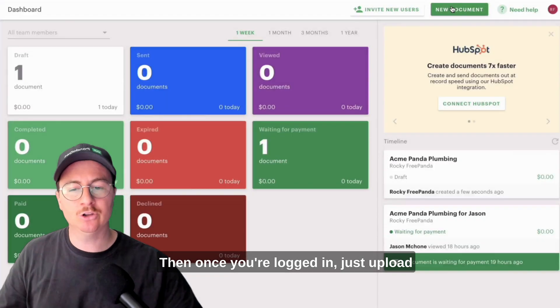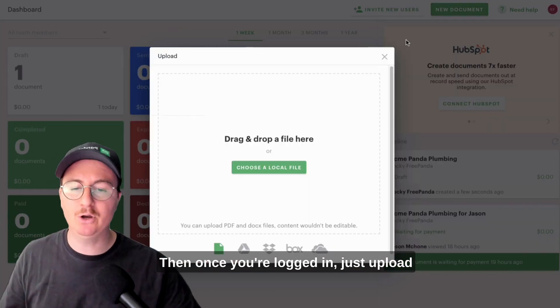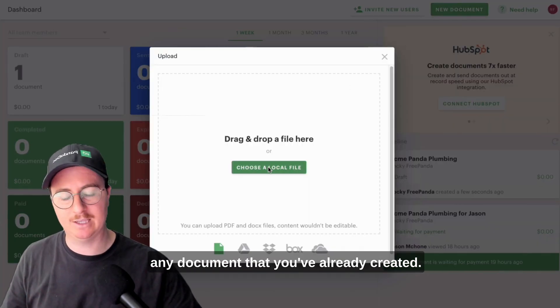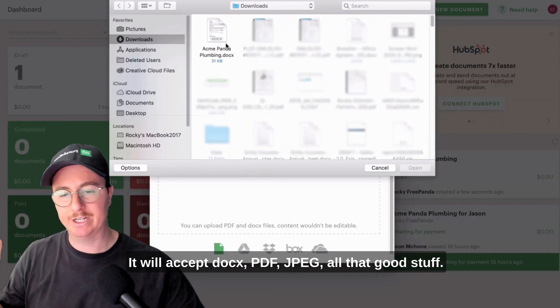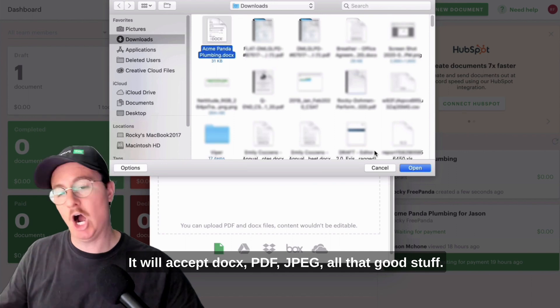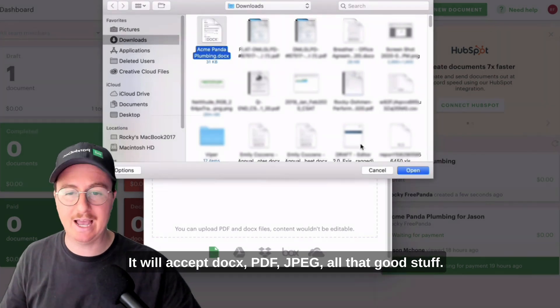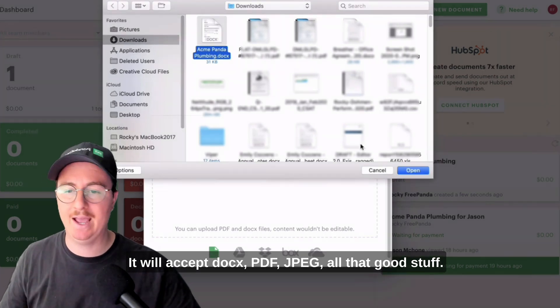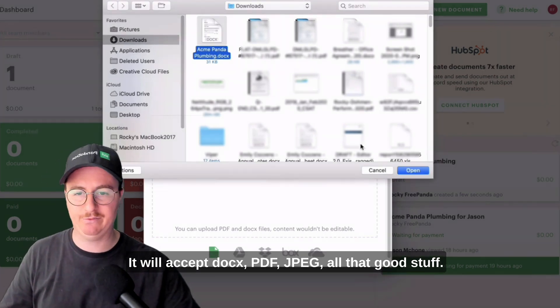Once you're logged in, just upload any document that you've already created. It will accept a DOCX, PDF, JPEG — all that good stuff.